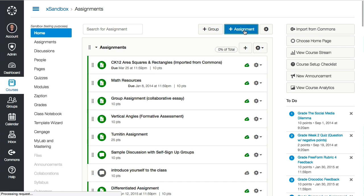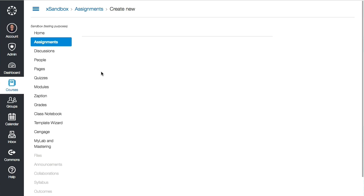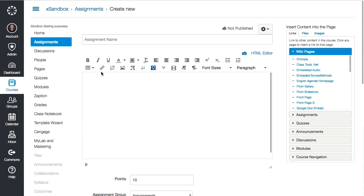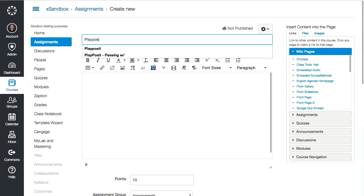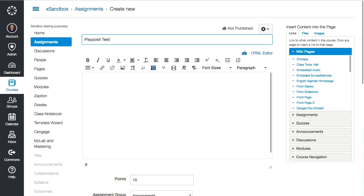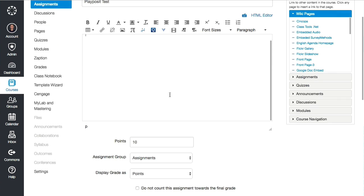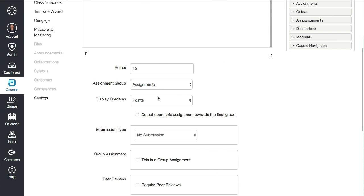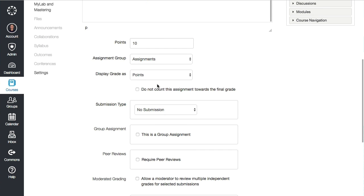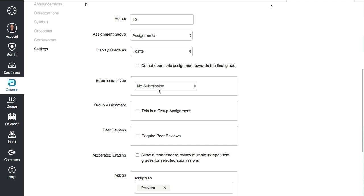I'm going to create an assignment and call this "PlayPosit Test." Here's where you would give it an assignment description if you want. I'm not going to set up the points and all that.